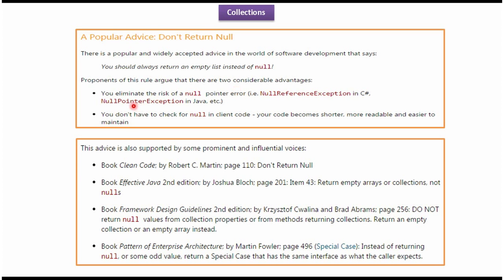The first one is you eliminate the risk of NullPointerException. The second one is in client code, we don't need to do the null check. So the code becomes shorter, more readable, and easier to maintain.